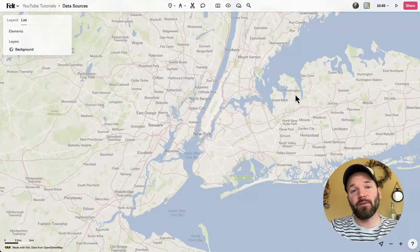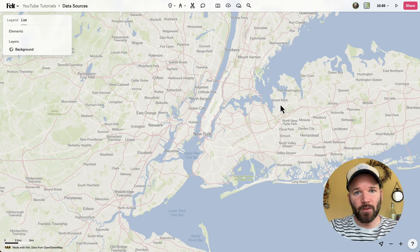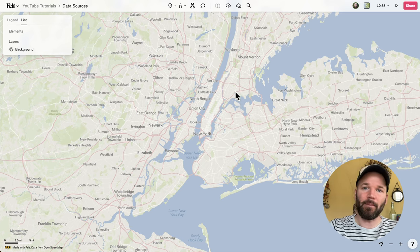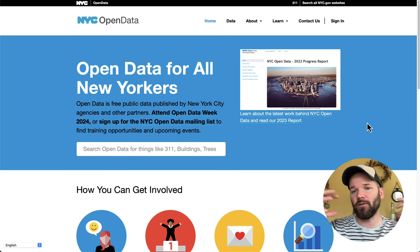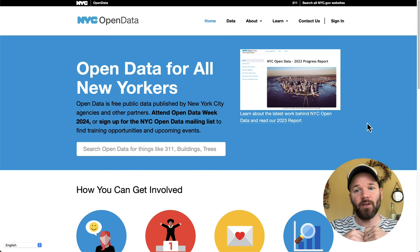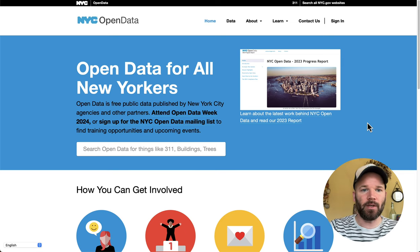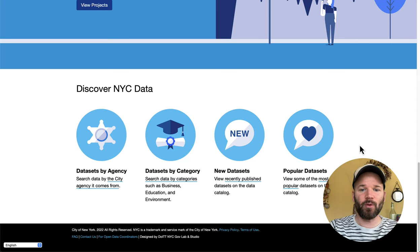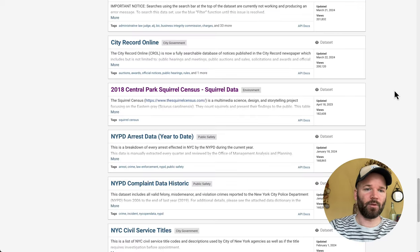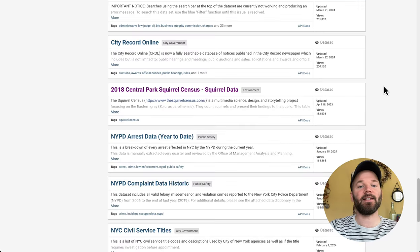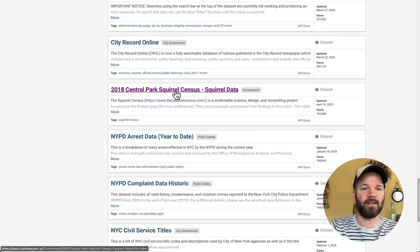Step one: if you don't already have a Felt account, pause this video, head over to felt.com, set up a new account, and then create a new map. In this example, I'm going to link one dataset on my map, and then you'll know how to expand this to create your own atlas with all of your own sources. I'm over here at the NYC Open Data page, and if you go to popular datasets and scroll down, that is where you will find the 2018 Central Park Squirrel Census dataset.